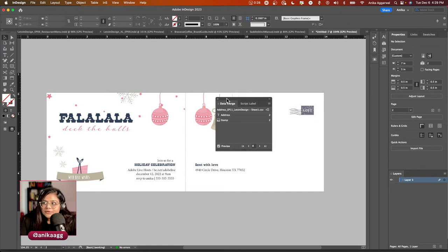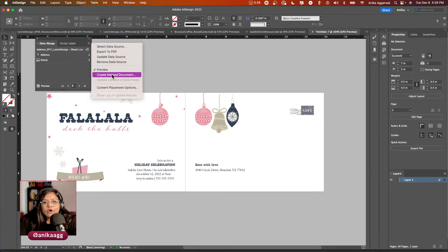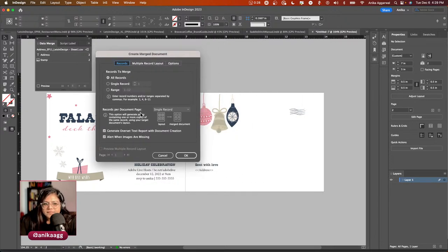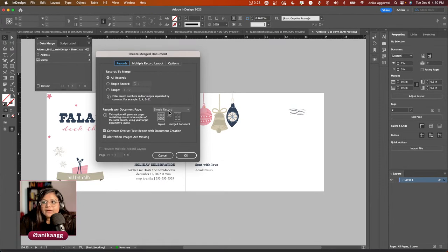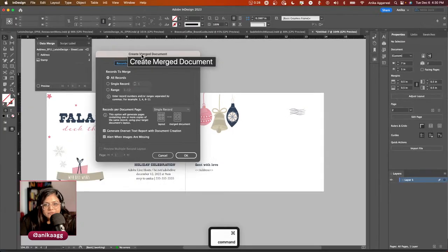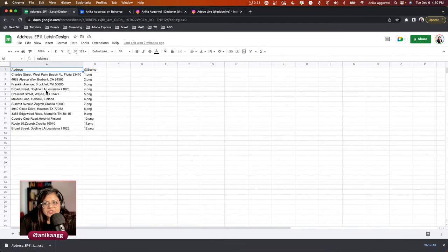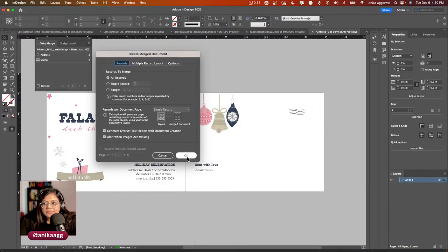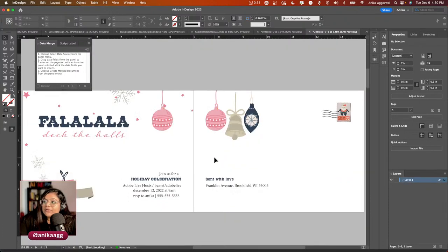To generate a final print-ready or PDF version of all records, go to the hamburger menu and choose 'Create Merged Document.' This menu shows Records to Merge — you can choose All, Single, or Range — and options for multiple record layout. I'll click Create, then OK. It says 'No overset text was generated,' which is great.